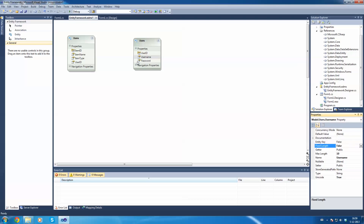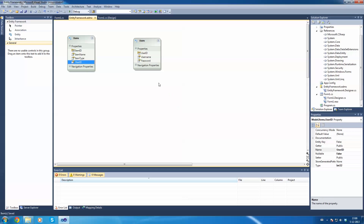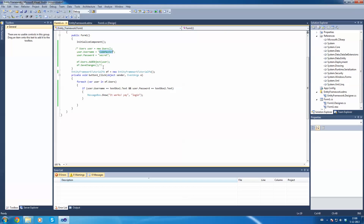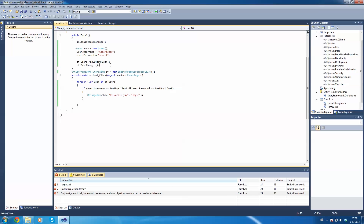Wait — check the Fixed Length property in your password field. Please set that to false. Because with Max Length set to 10, it's going to make the string exactly 10 characters long no matter what. So if I put in 'secret' which is 6 characters, it's going to put 'secret' in and add four spaces at the end. That's why we're going to have to re-run and fix that.